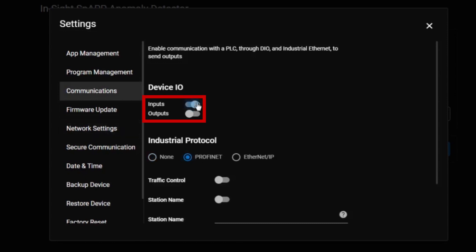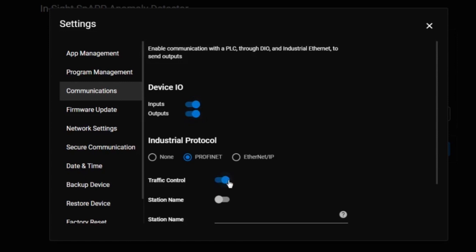Toggle the inputs and output switches under the device IO header. These switches allow the InSight snap to send and receive data and communicate with the PLC. Next toggle the traffic control radio button on. Next, in the station name field we will enter IS snap. This is the name of the InSight snap that the user will enter in the Siemens TIA portal.